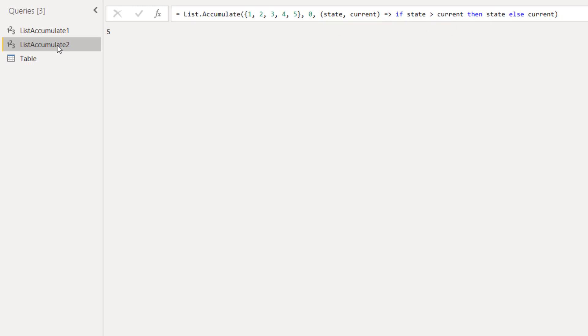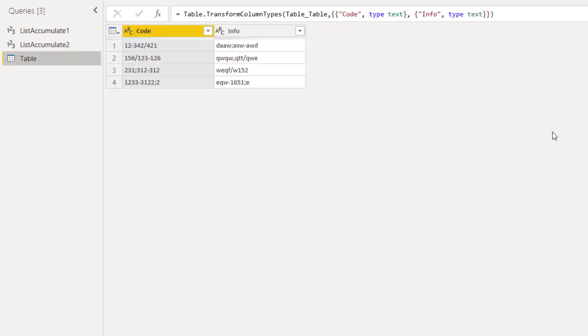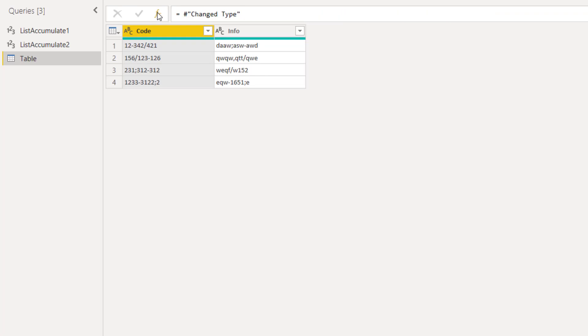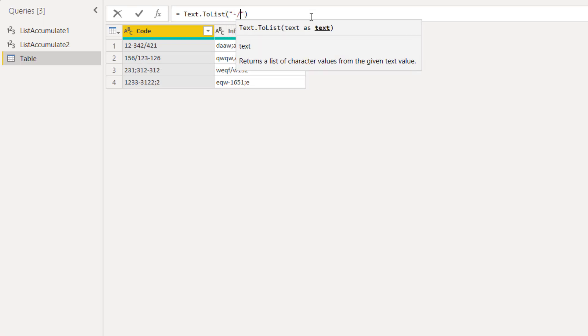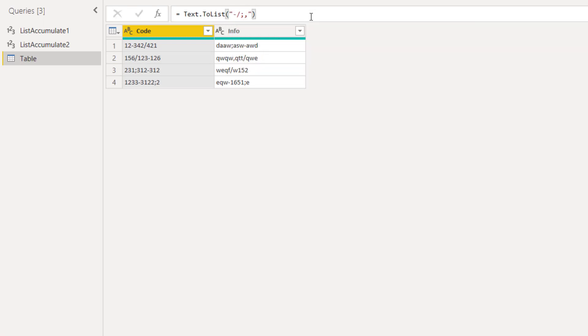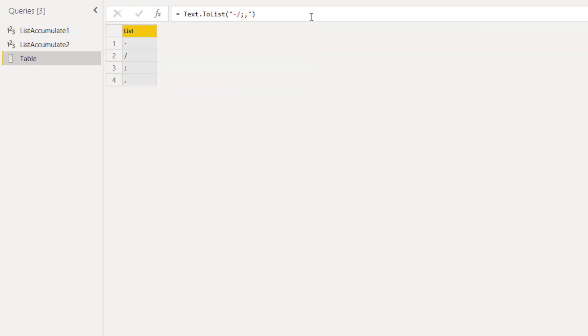Now let's see how we can use list.accumulate to remove multiple characters with only two steps. First we need a list of the characters that we would like to remove. So let's add a new step. And then let's type text.toList. And inside double quotes, we'll add the characters to be removed.